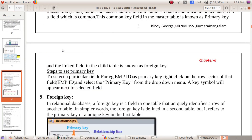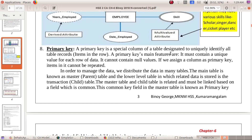A Primary Key is a special column of a table designated to uniquely identify all table records. It is unique — it cannot contain duplicate or null values. Each record in the table is uniquely identified by the primary key.